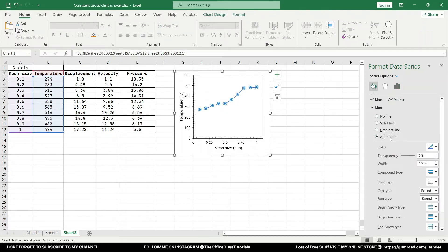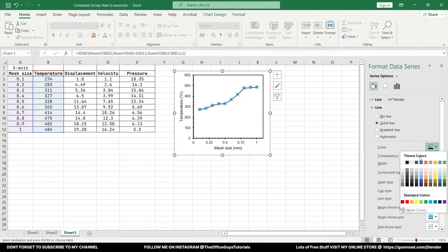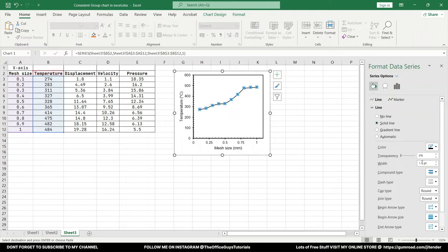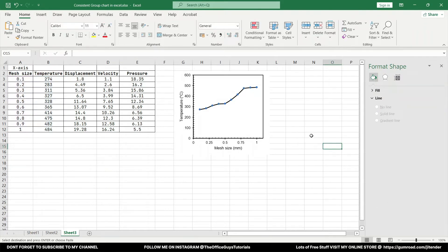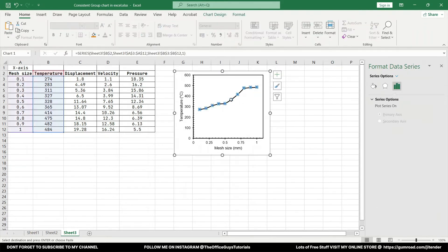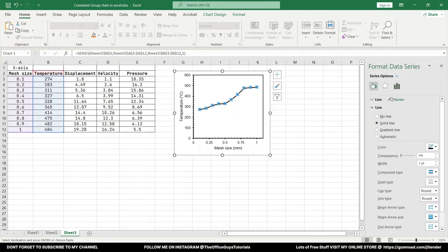Next thing, line color. If you want to change, definitely you can change it. Just select the line and under the line, right now the color is given automatic. You can just change it to solid line and you can just change the color to black or you can increase the thickness if required. Similar thing you can click on the marker.